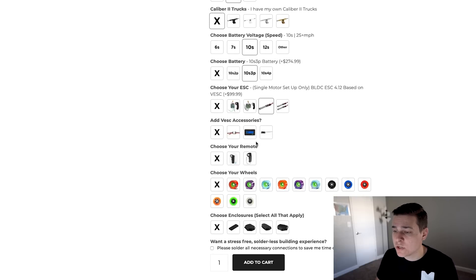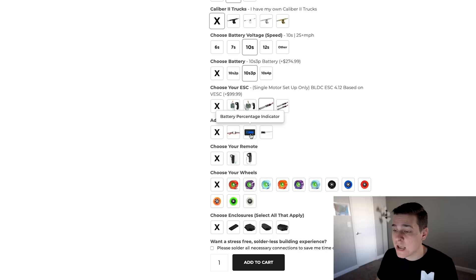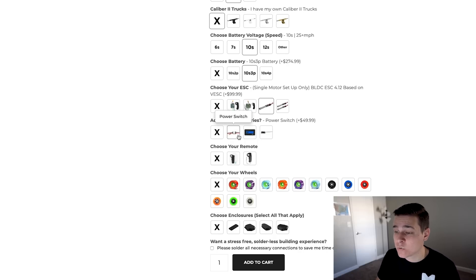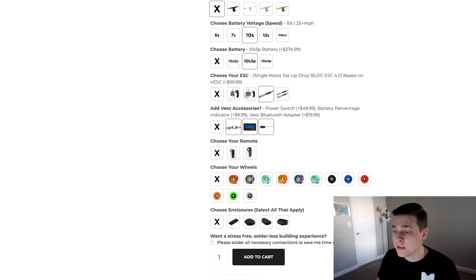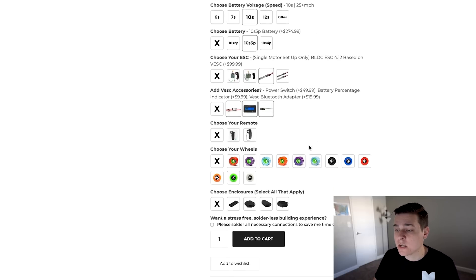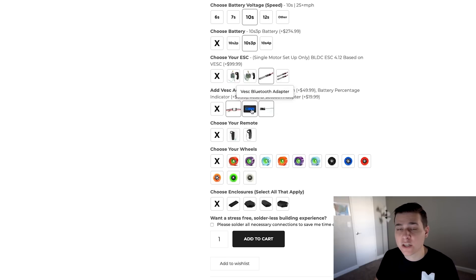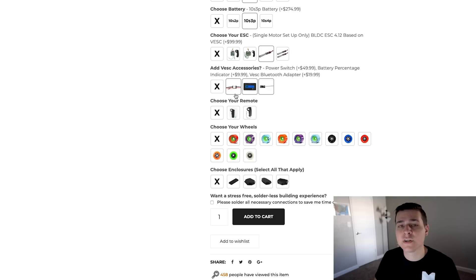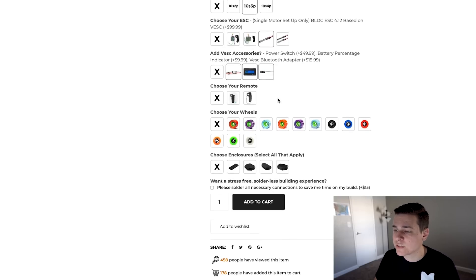Once you choose a VESC you get a couple different accessories that a lot of people like to add: a power switch, a battery percentage indicator, and a VESC Bluetooth adapter. I honestly want all of those so I'm going to select all of these. All these questions up here have been one or the other, but a couple of these down here you need to pick multiple. You'll figure it out pretty quickly once you start building your kits. It just adds the price of each of those into the kit.